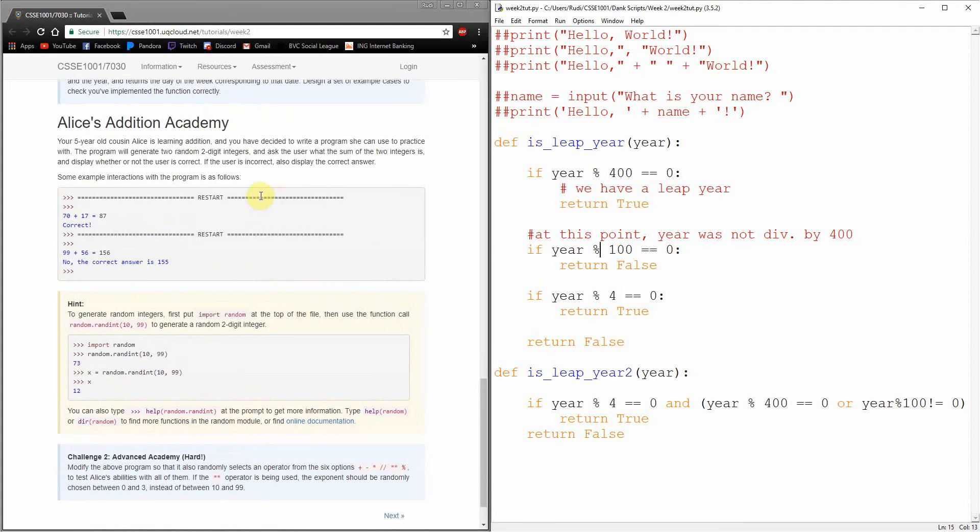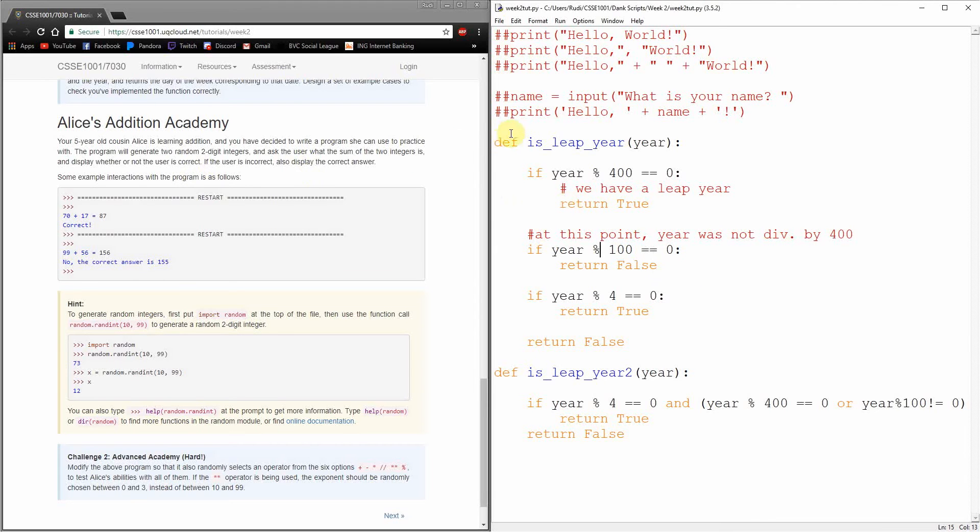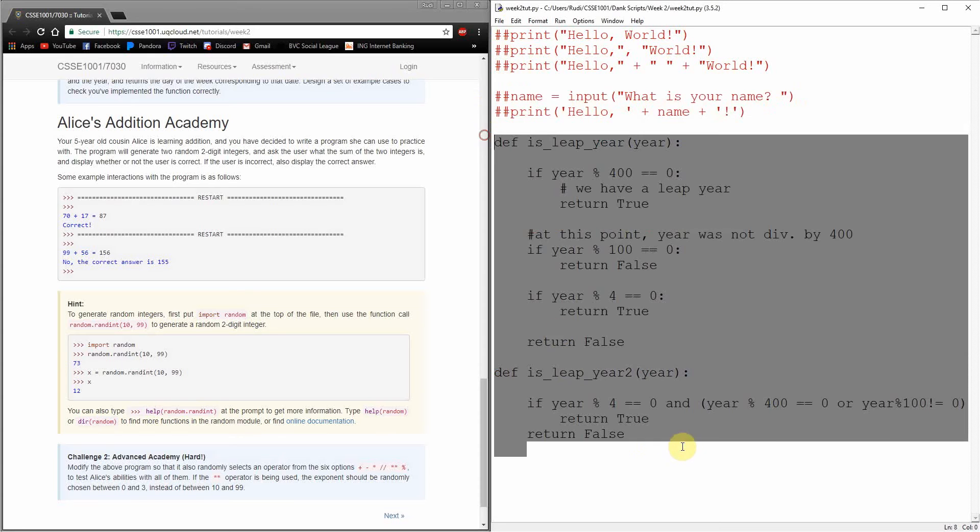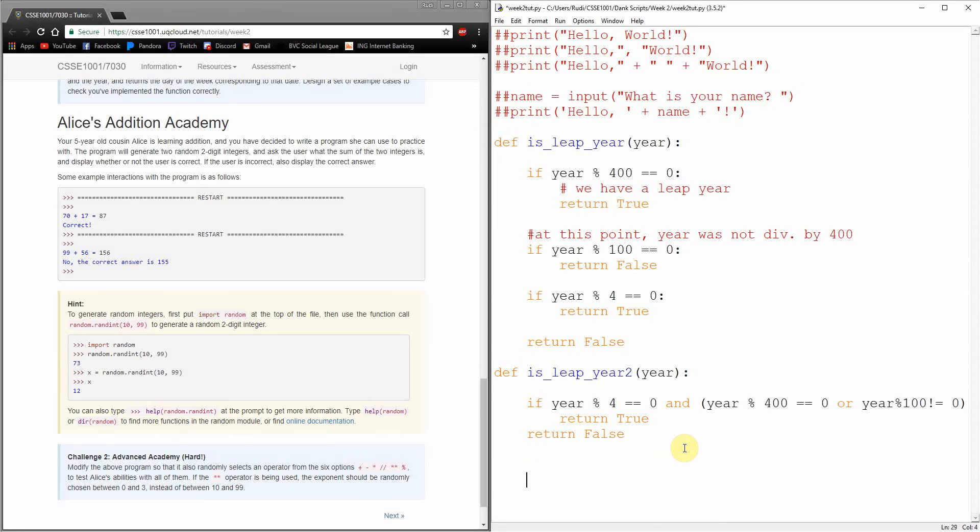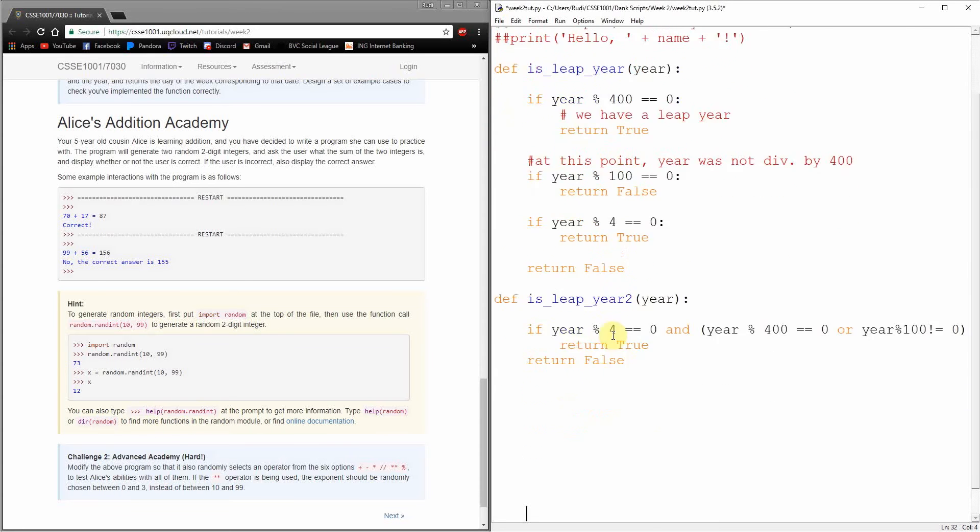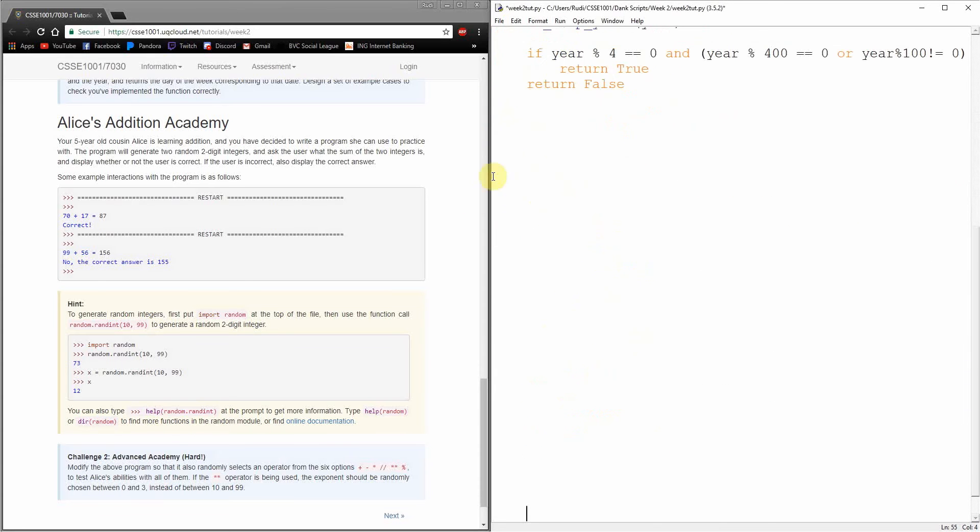Okay, so what do we want here? Your 5-year-old cousin Alice is learning addition and you have decided to write a program she can use to practice with. Isn't that nice?